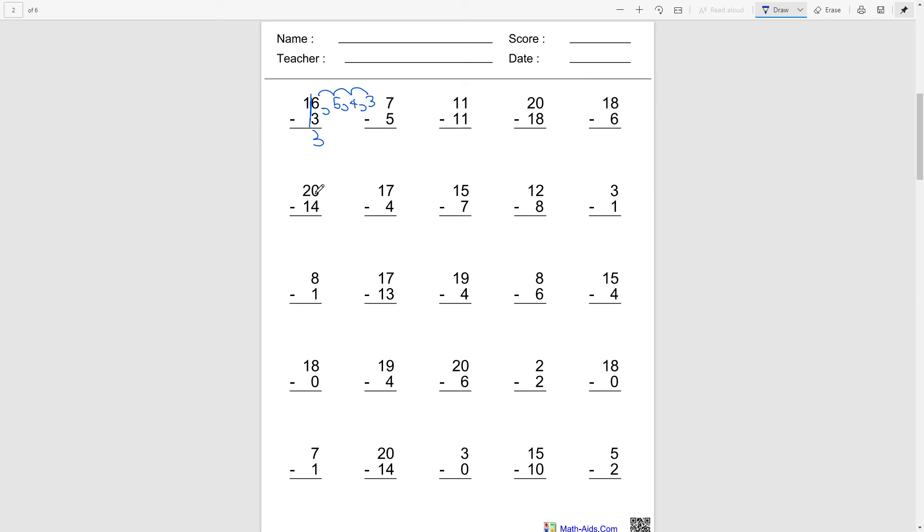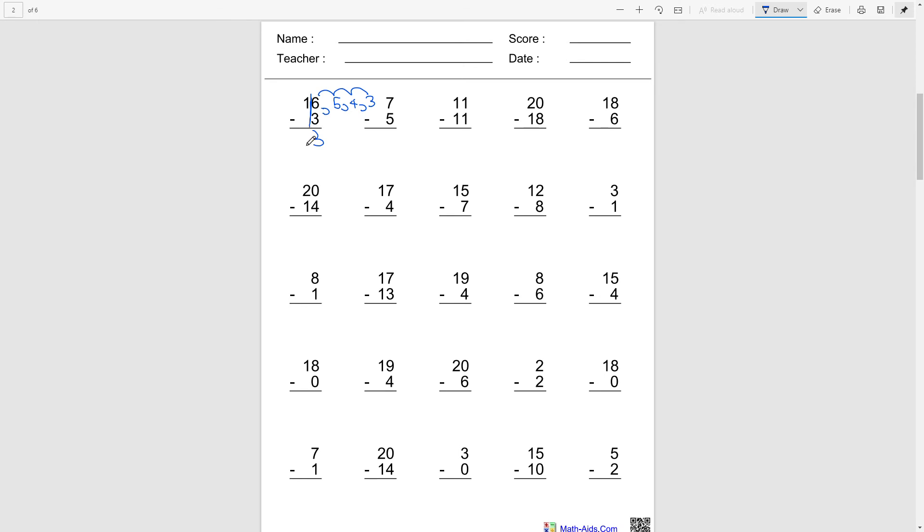Okay, and now let's move on to the left side. So 1 minus nothing right here. What I mean by nothing right here is it's gonna be substituted as a zero. So 1 minus 0, that's 1. So the answer is 13.